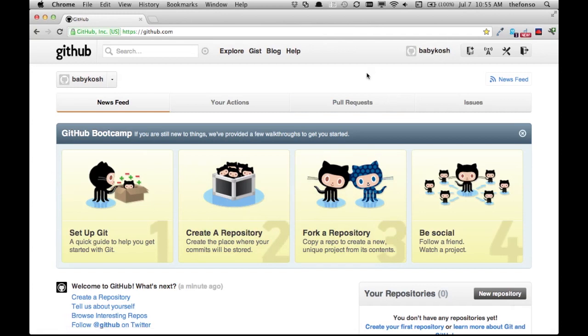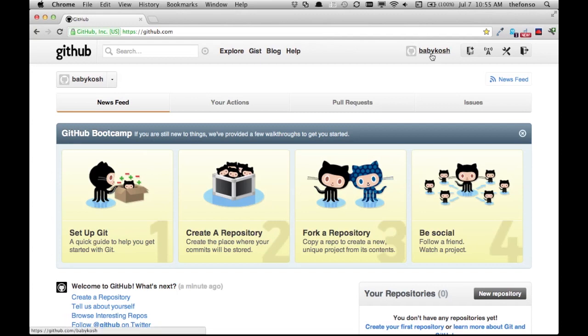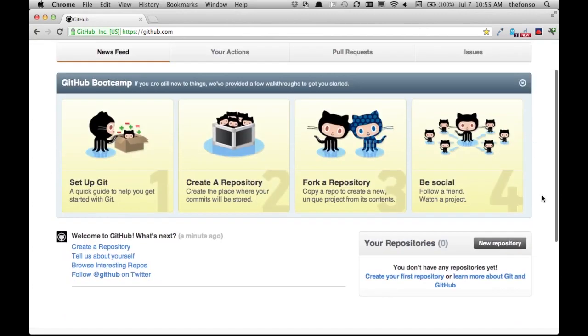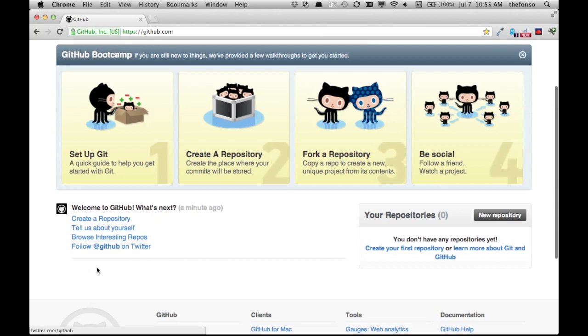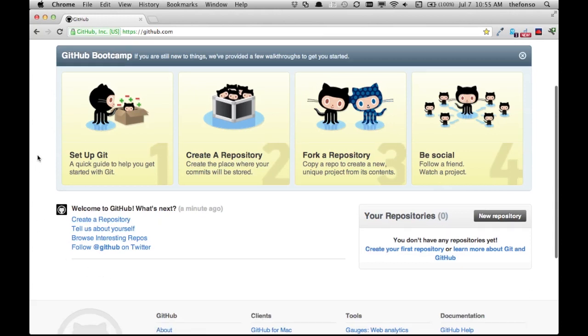All right, look at that. Babykosh! Okay cool, now we have a new user all set up and ready to go. That's it. Less than a minute to sign up. I've got zero repositories and a nice little welcome screen.